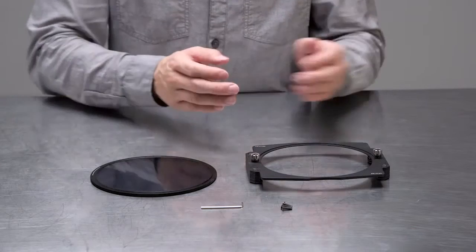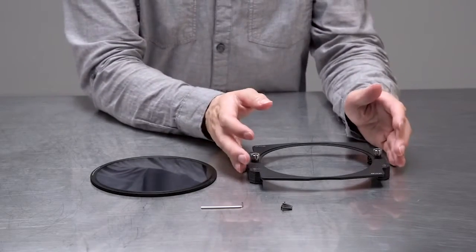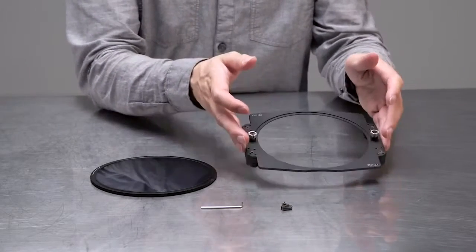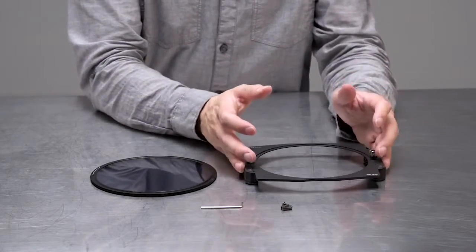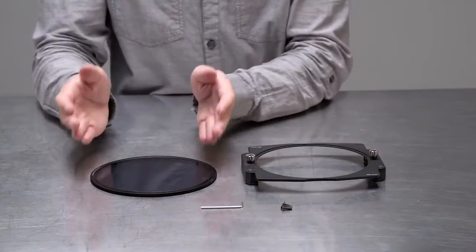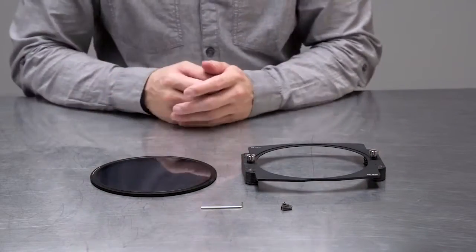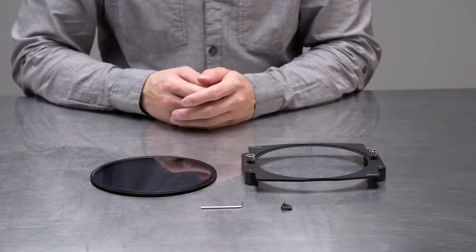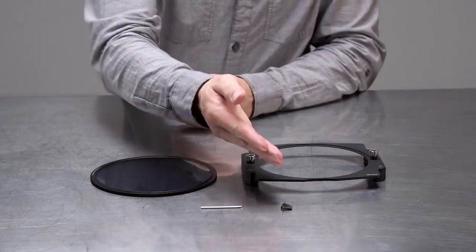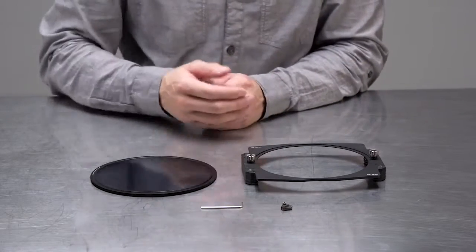The kit includes a 150mm wide filter holder, a 105mm circular polarizer, additional screws, and one hex key.